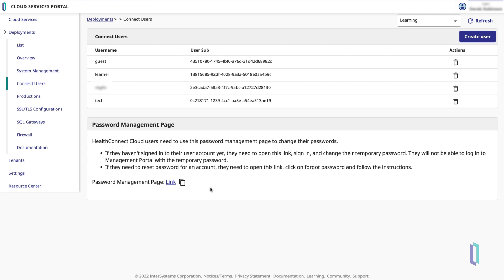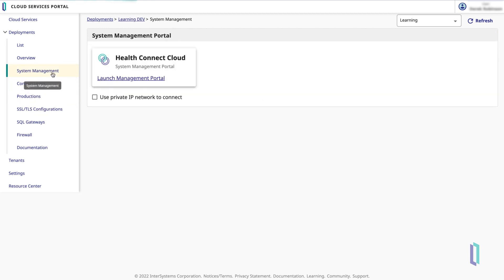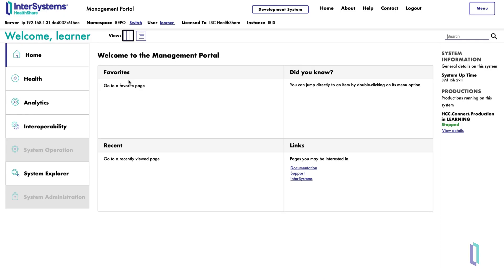Heading back to the Cloud Services Portal, access the Deployment's Management Portal using the System Management link in the left-hand menu. While the Cloud Services Portal is used for the tenant-level functions shown in this video, the System Management Portal provides interface-level functionality, such as viewing production components and messages.